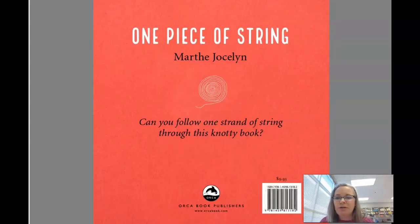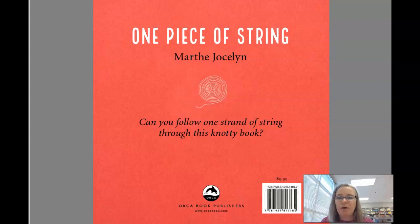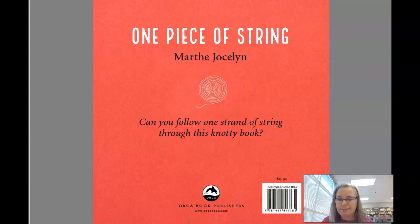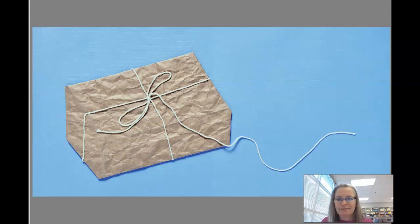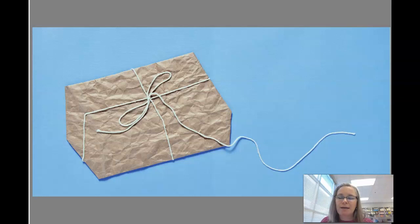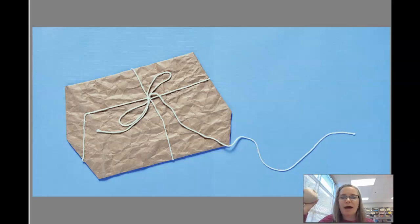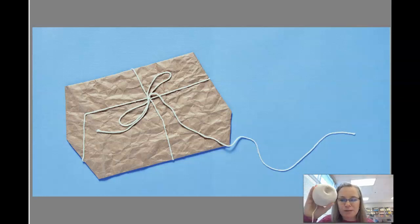One Piece of String by Marth Jocelyn. Can you follow one strand of string through this knotty book? So here it looks like it's a crumbled up paper bag that then was folded to make a package and that package was tied with some string.